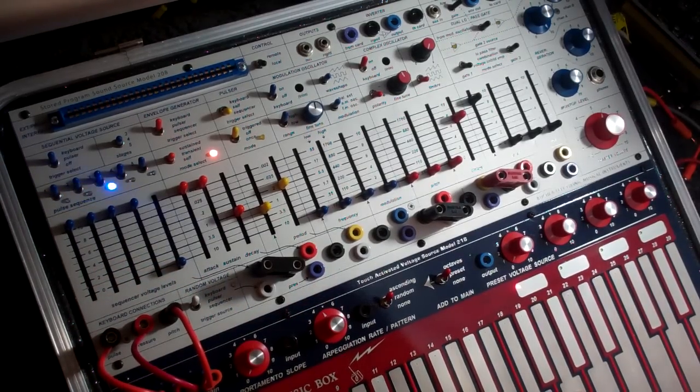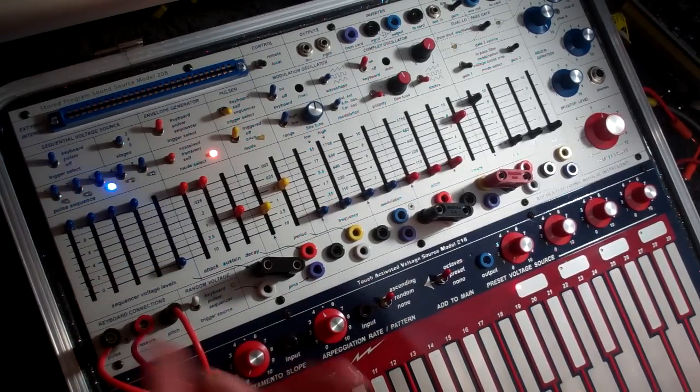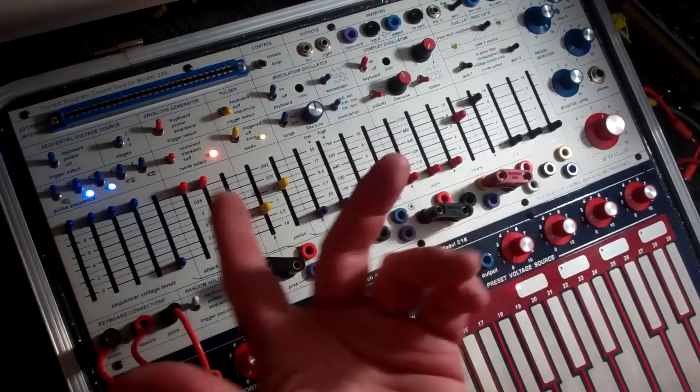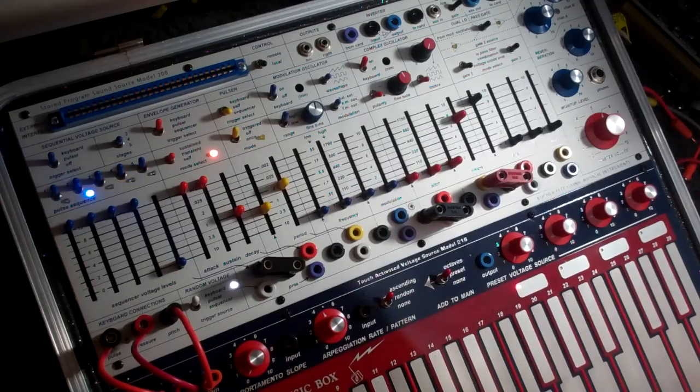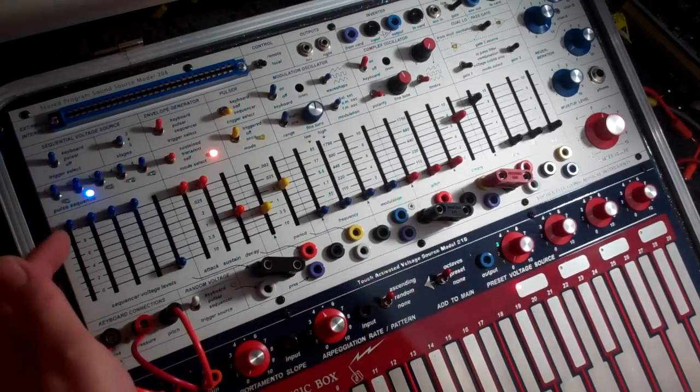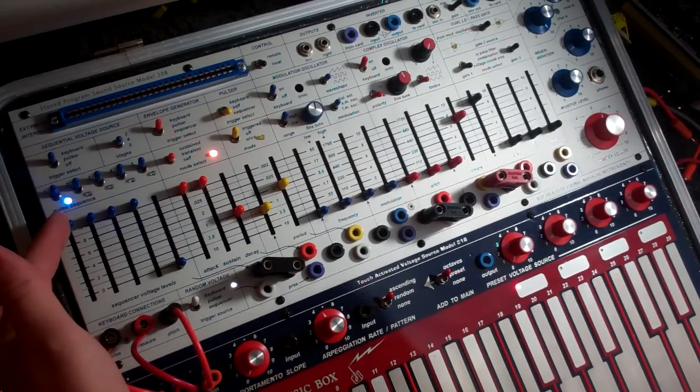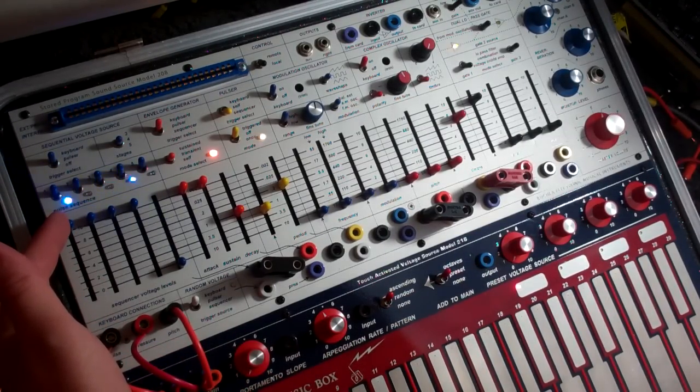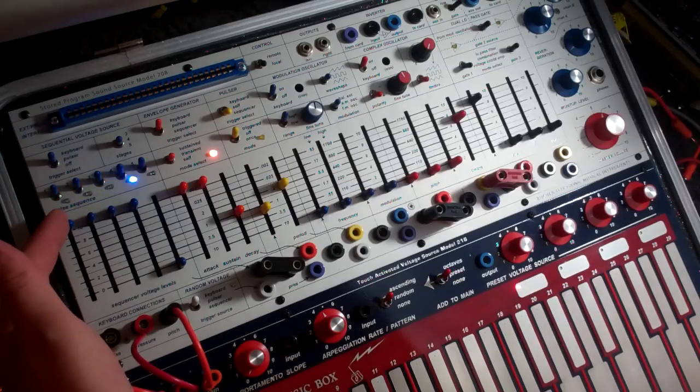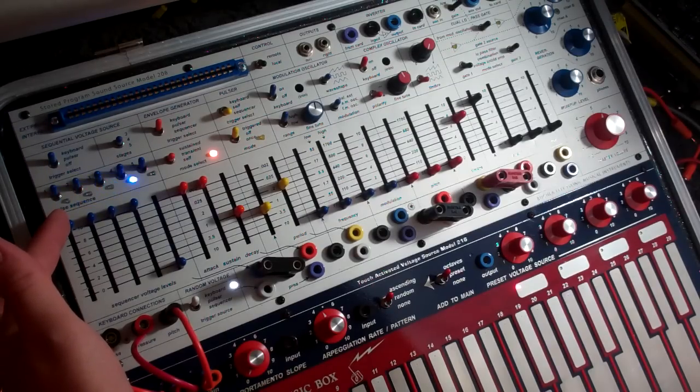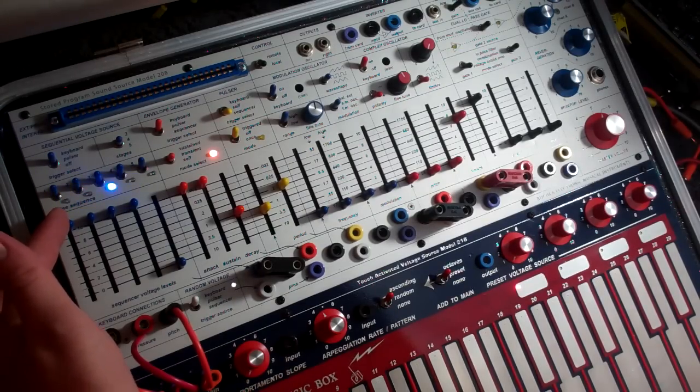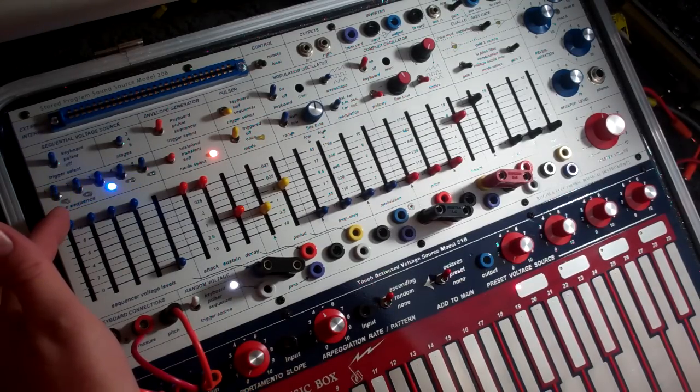Right now, we just have a sequence going through, but by changing the length of some of those stages, it gives it more shape and expression.